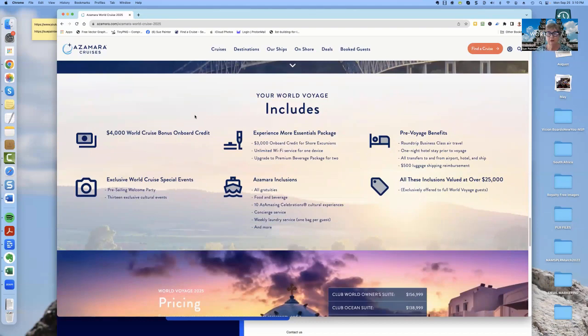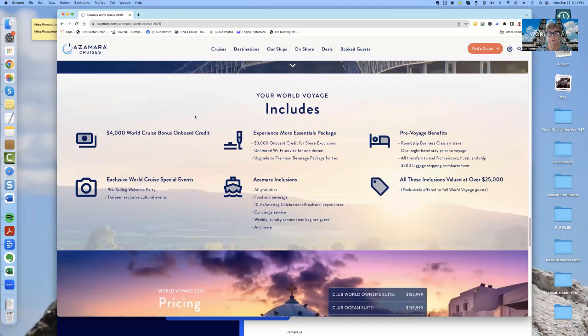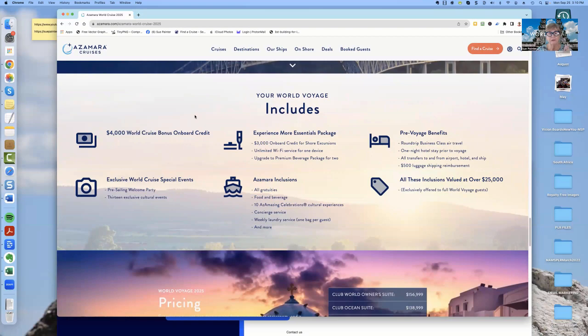One thing to know about Azamara is it always includes all gratuities, food and beverage, what they call their Azamazing evenings, which are special evenings in port, where they will take you to, say, a private concert or some other really cool event. And that is at no cost to you. They just arrange it and invite you to go. You would have concierge service. And if you're a world cruiser, you would have one bag per week of laundry. Now, these bags are little, but nevertheless, you would be able to do that without cost.